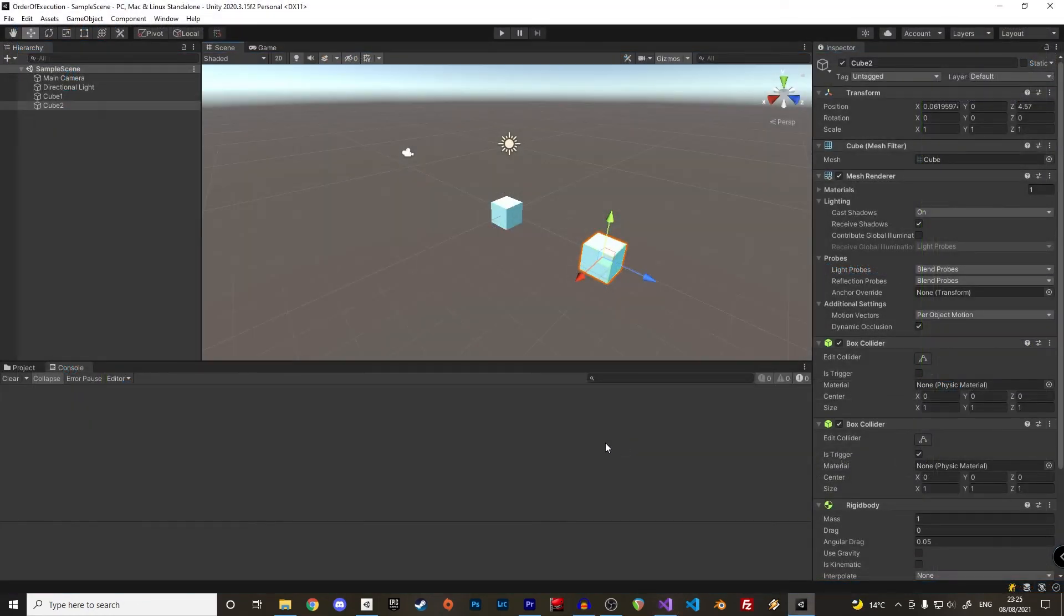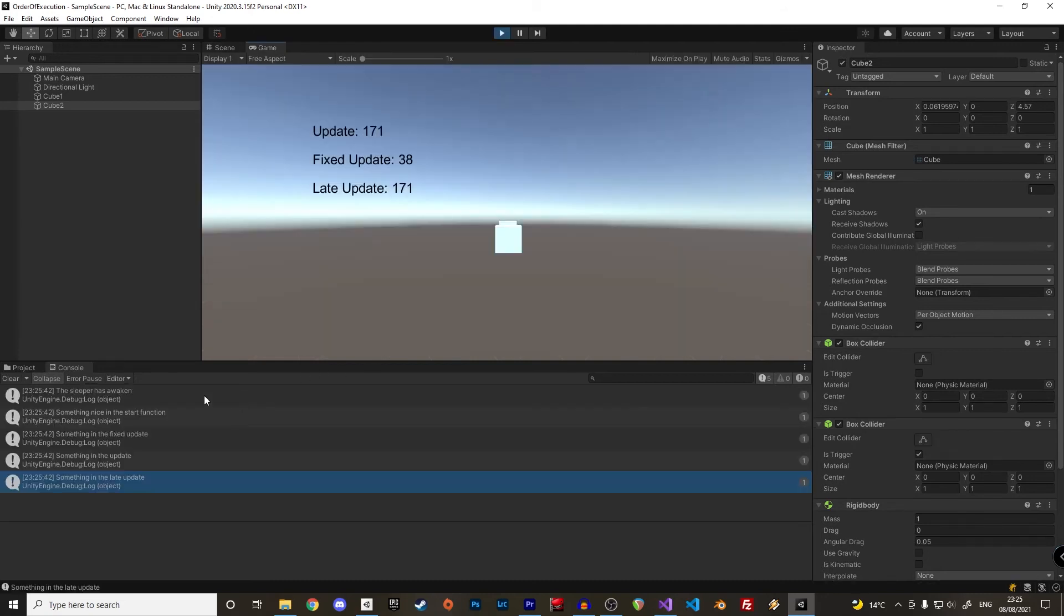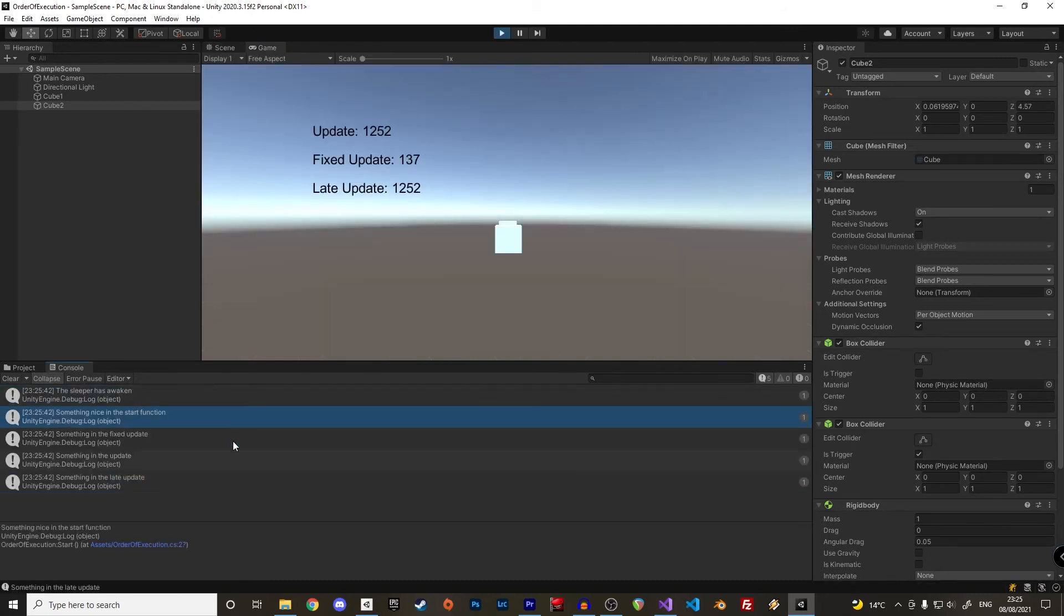Awesome, let's go back to the unity interface and enter play mode. The messages are printed in the correct order from the awake, start, fixed update, update loop and finally the late update.